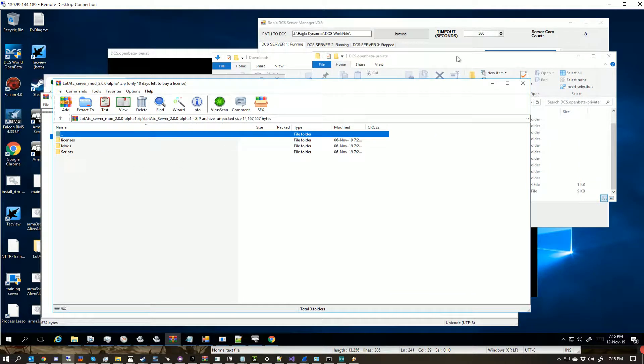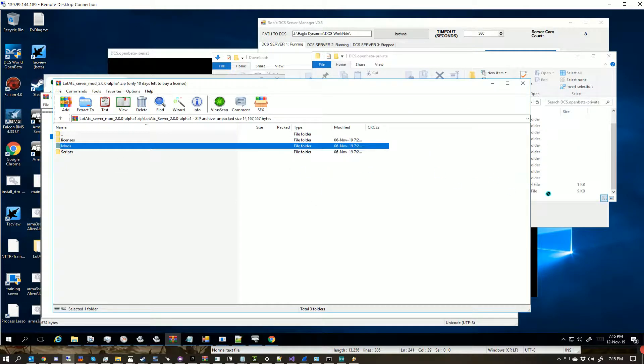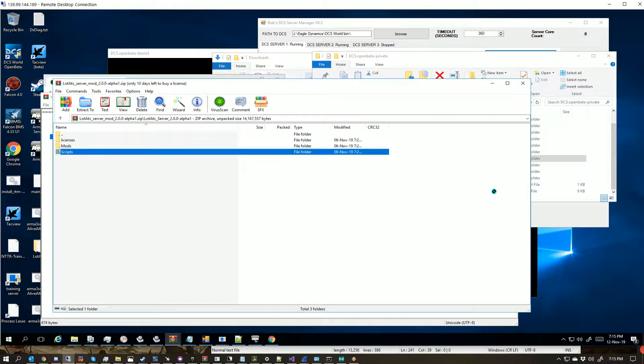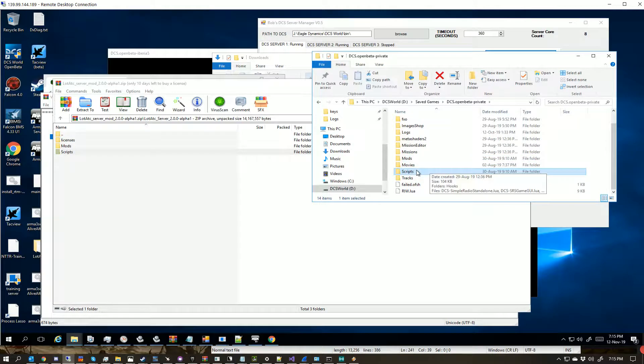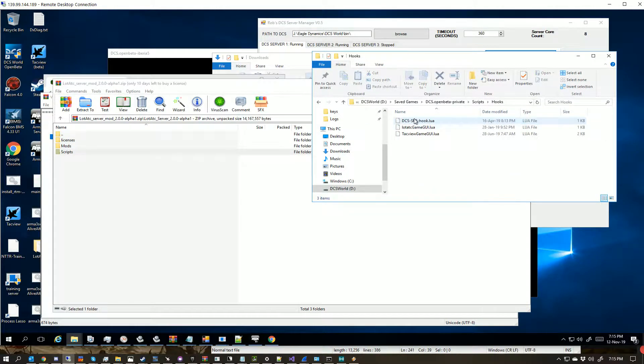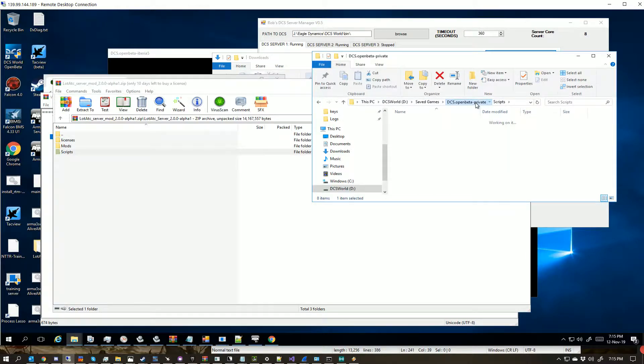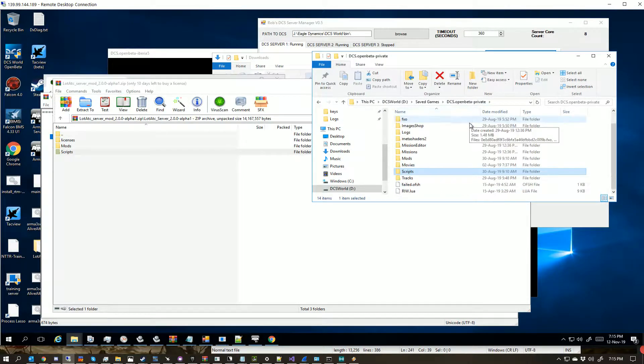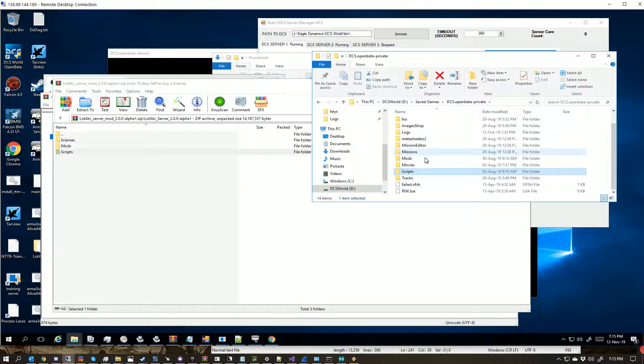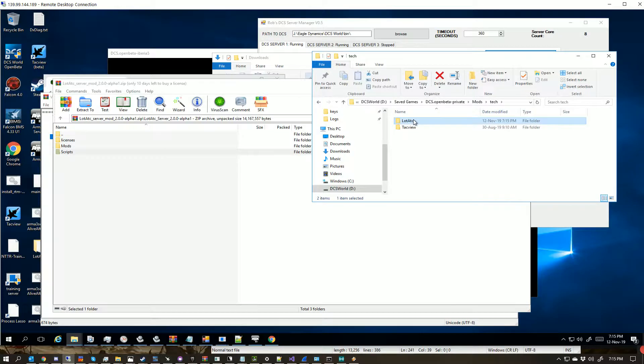You literally want to drag these into here. So I want to basically go like this, and like this. Now there is an issue at the moment where if you have SLMod on your server, LotATC isn't going to play nice. Dart's working on it. He's been informed about it. But you should end up with ModsTech, LotATC, then Scripts, Hooks, LotATC.